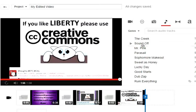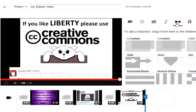You can also add music here, and here are the transitions. My favorite is the crossfade.